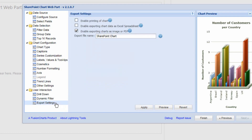The final setting is the export settings, which allow users to print the chart, bring it into Microsoft Excel, or display it as an image or PDF. Simply checking these options gives users the ability to export the chart.